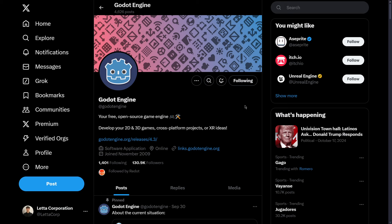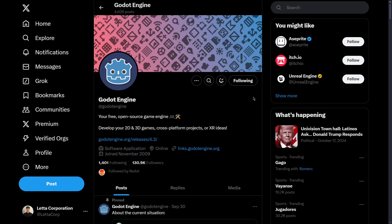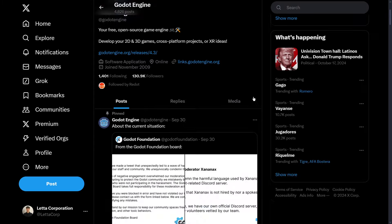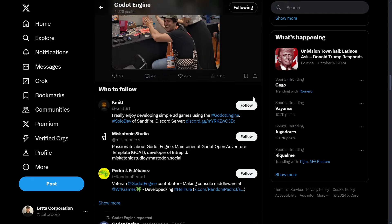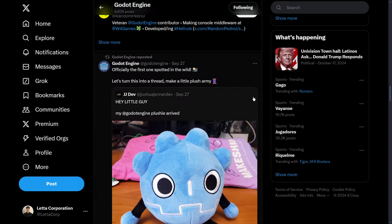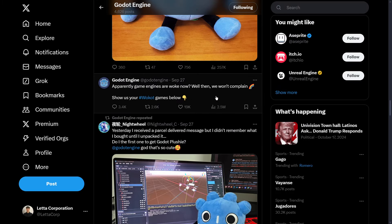Because when the Unity drama happened, when the runtime fee, they were actually benefited. So from this thing of the post, this is exactly the first time that we are seeing that Godot is having the community against it.